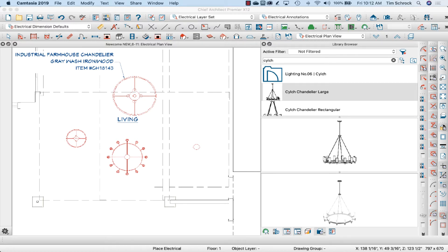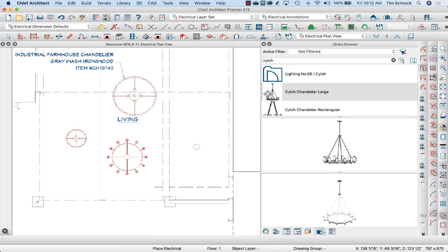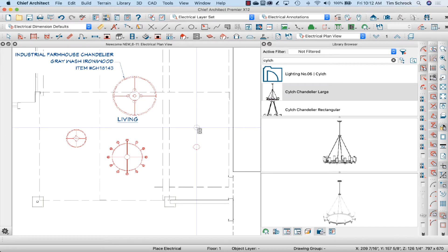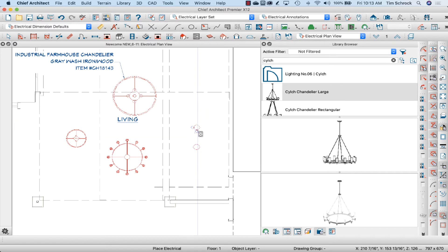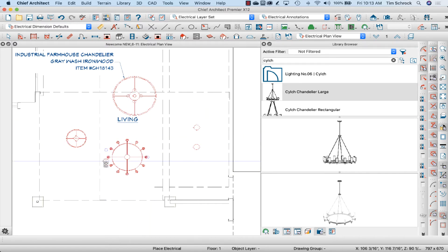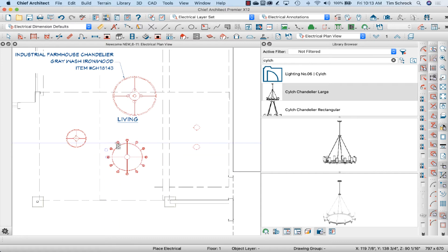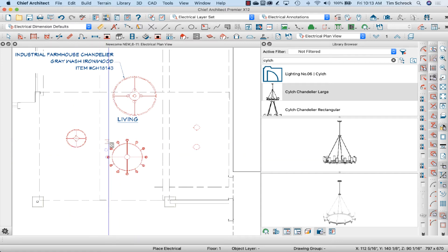Have you ever run into a case where you drop in this electrical fixture and it just shows up as a basic block like this, a basic light symbol like this, and not as it really should in plan view like this here or this one? Well, I'll show you how we can do that. Let's get started.